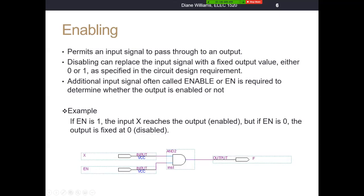So a simple example here with an AND gate: if enable is one, the input X reaches the output — it's enabled. But if enable is a zero, the output is fixed at zero, or the output is disabled. When enable is a one, whatever the value of X will flow through to the output. When enable is a one and X is a zero, the output F will be a zero. When enable is a one and X is a one, the output F will be a one. But when enable is zero, it doesn't matter what's on X — the output F will always be a zero, fixed at a zero state or disabled.